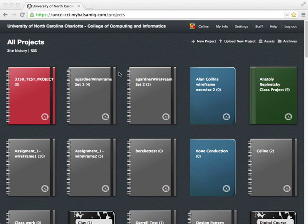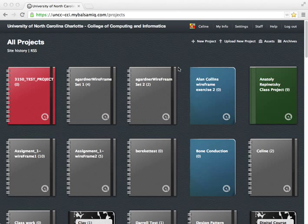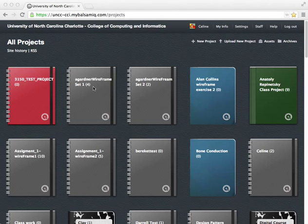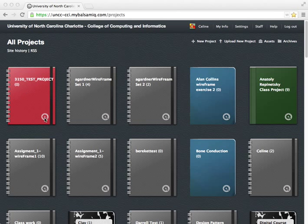So the University of North Carolina at Charlotte has a MyBalsamiq site and that's where I am right now, and you can see lots of students have already created projects. You can go into a project that is already created. The number that's in brackets after each tells you how many wireframes or mockups have been created inside of each project, and you can edit the settings of those projects.